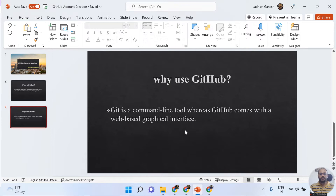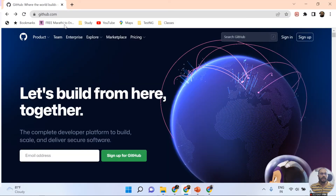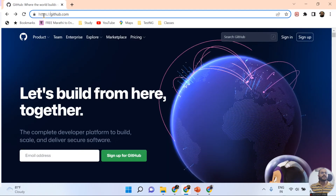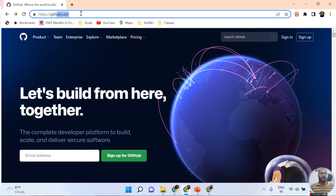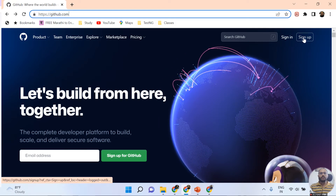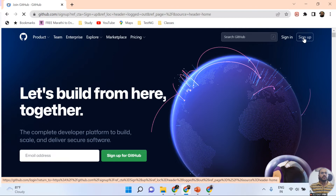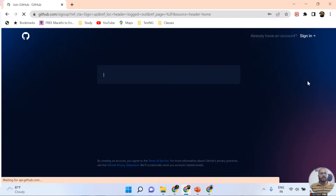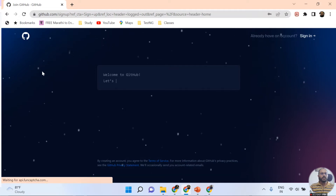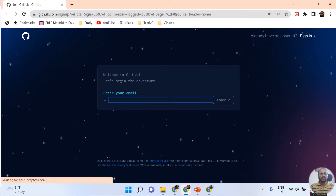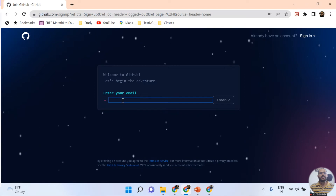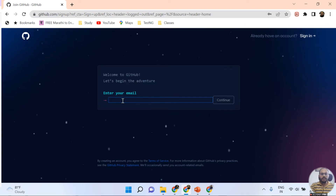Now I want to create an account on GitHub. For that, I just need to open the github.com URL. Here you can see I'm opening this github.com URL. Once I open it, I need to click on the Sign Up button. Once I click on Sign Up, the page loads and we get a message: enter your email ID.